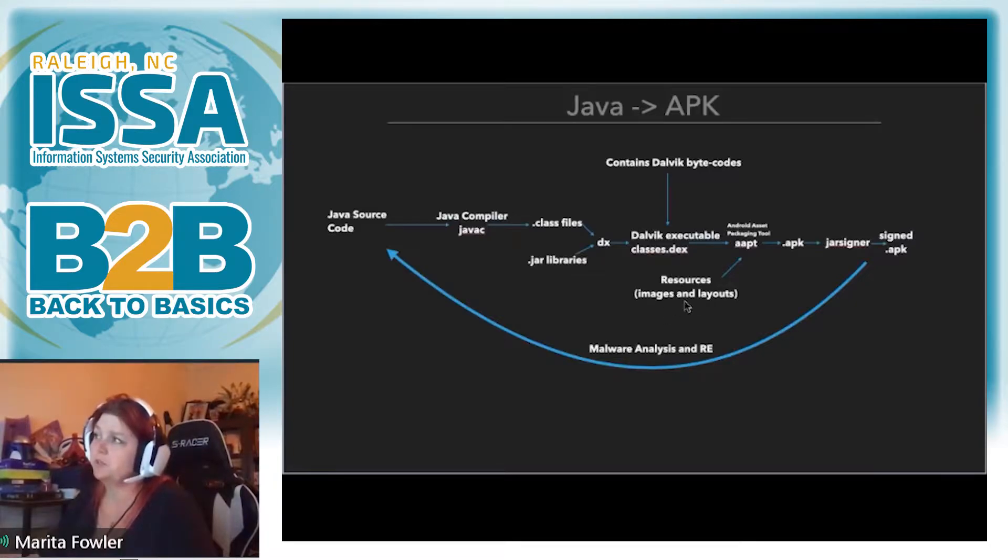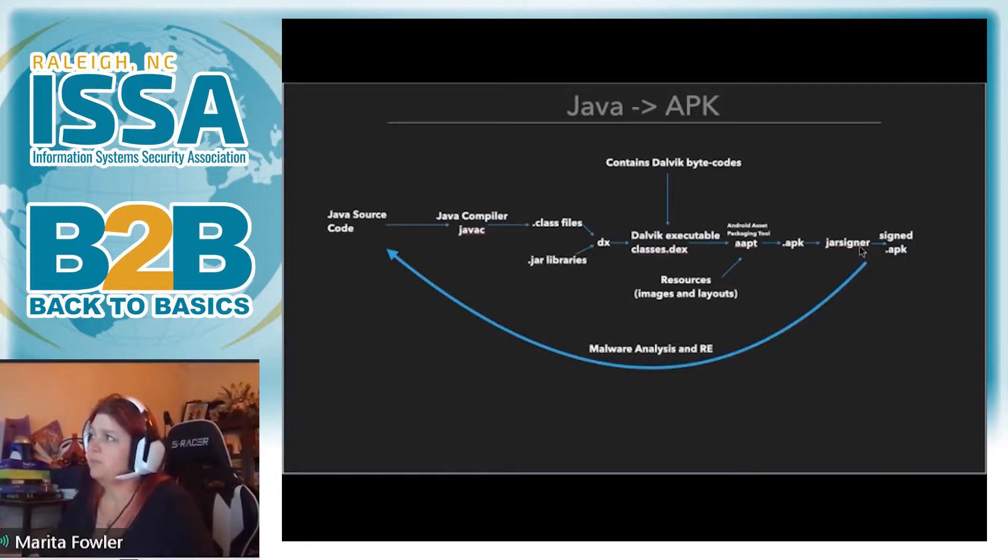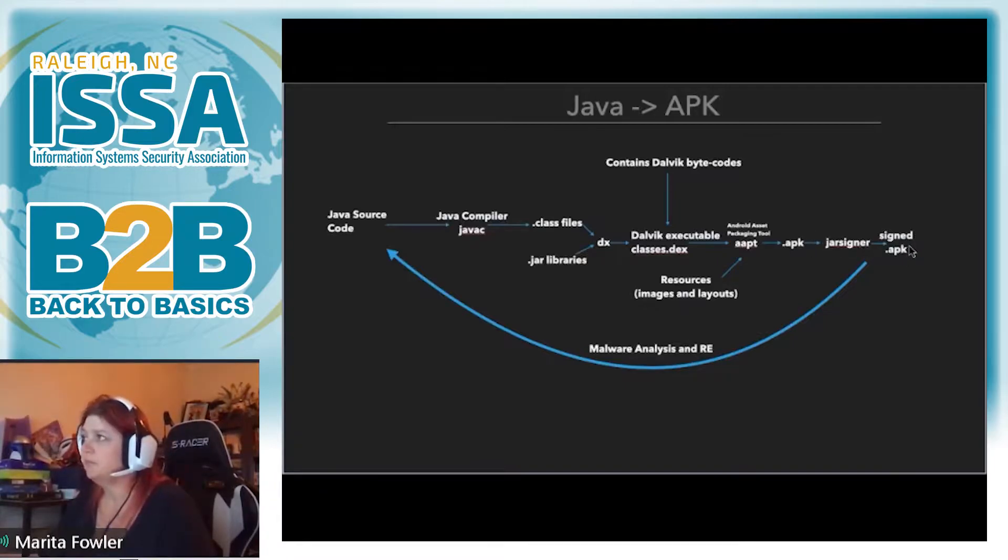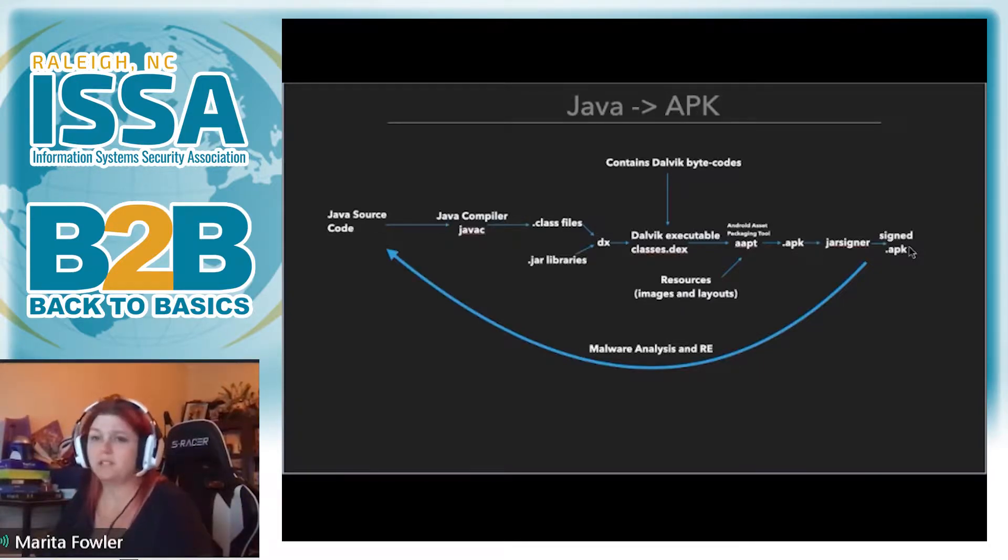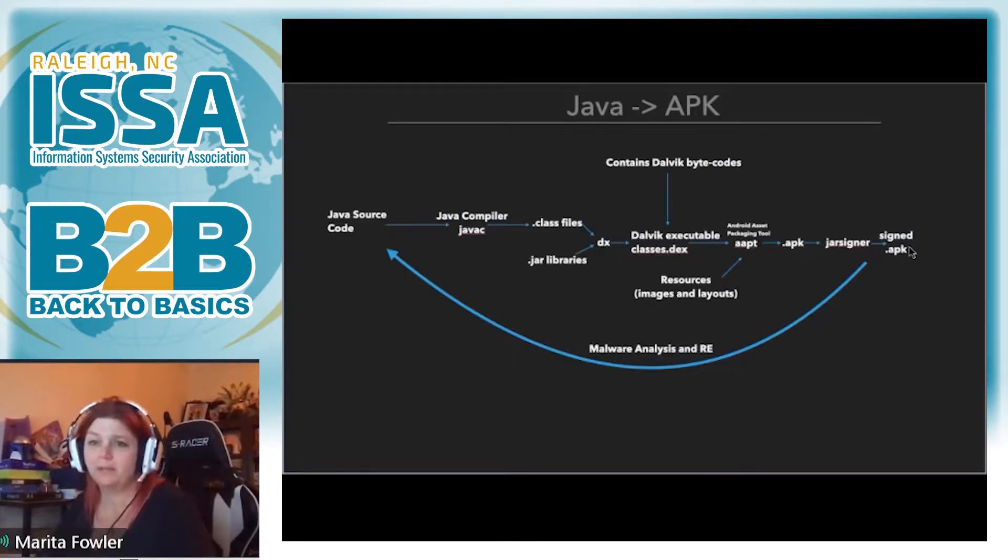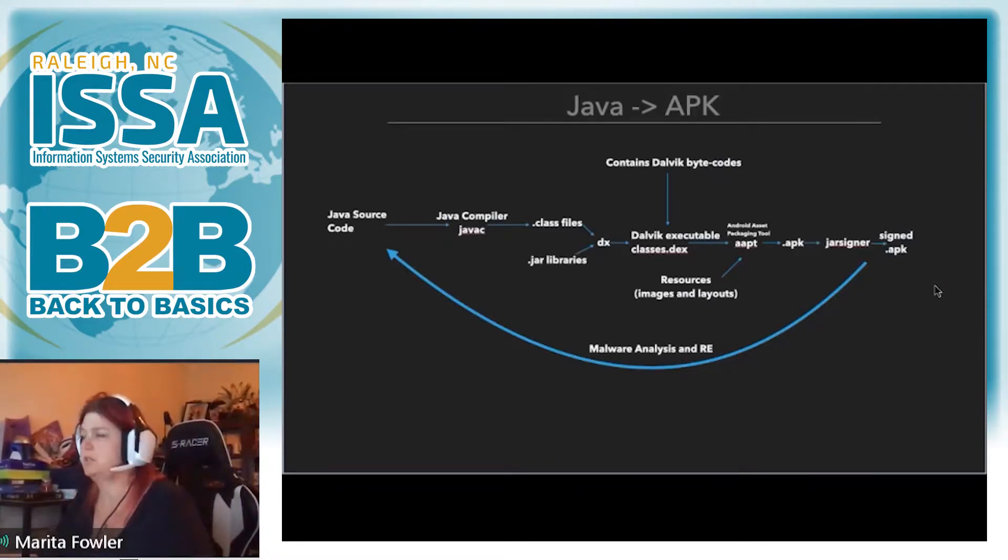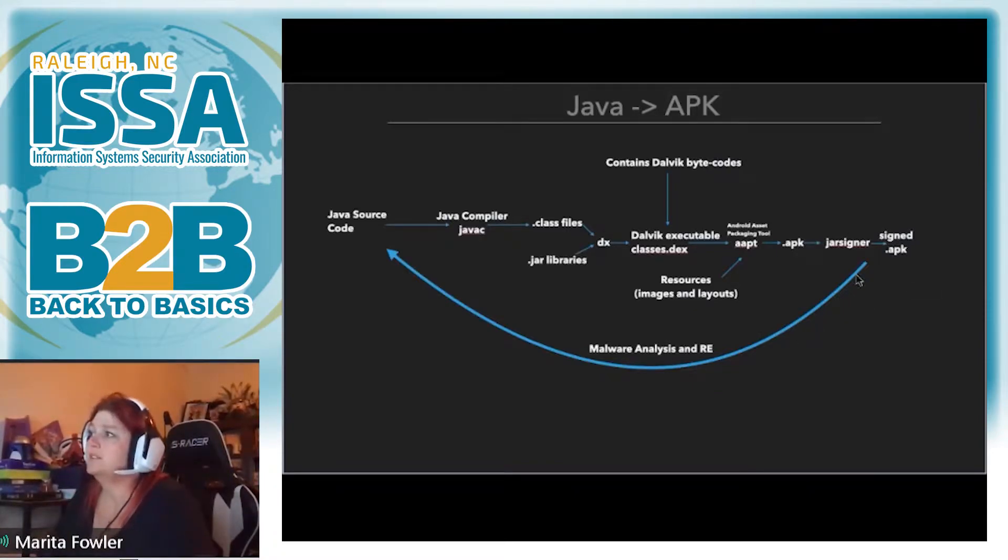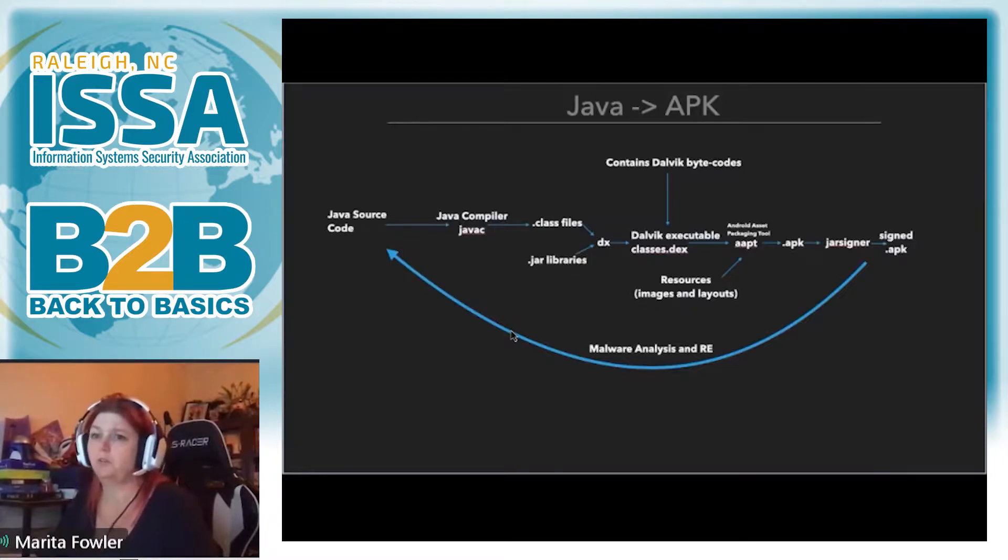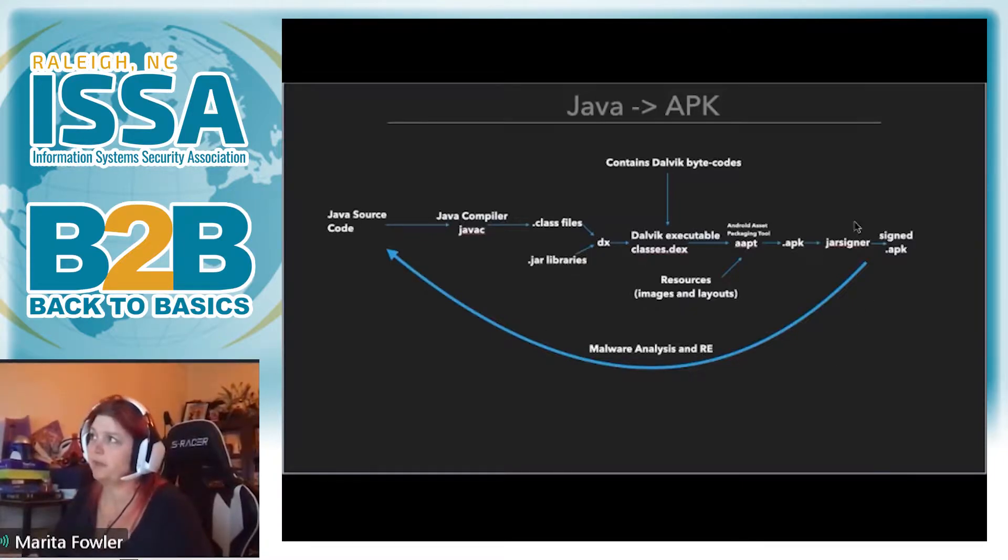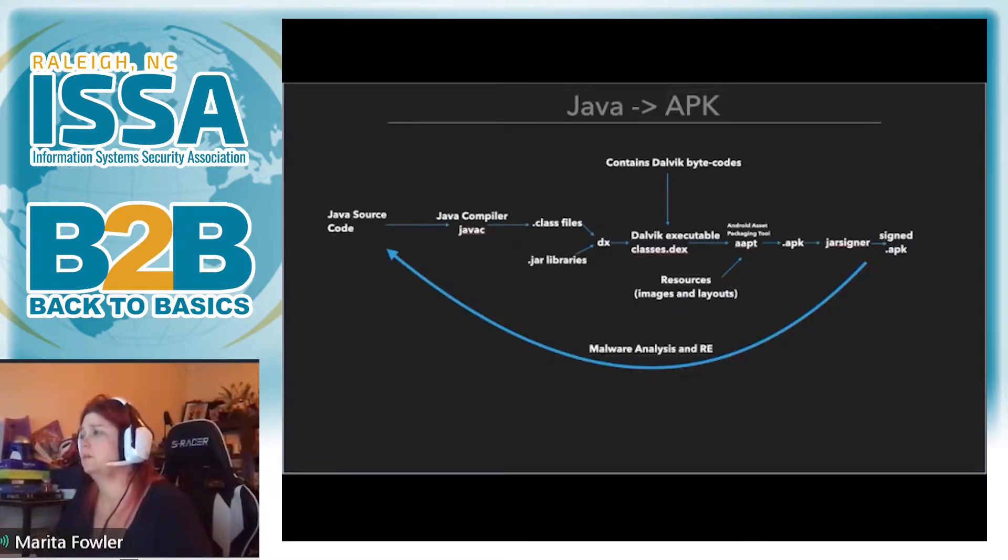And then from here, you use the Android asset packaging tool, and that's what converts it into an APK. Now at this point, whenever you use the packaging tool, this is where it takes your images, your layouts from your fancy graphics, and it compiles that in with the source code itself. And we'll see this resources file later when we reverse one of the apps. And then after you have the APK, then you have to sign it. It's important to understand this particular process because this is what we're going to do when we reverse it.